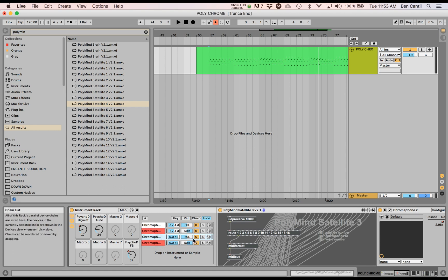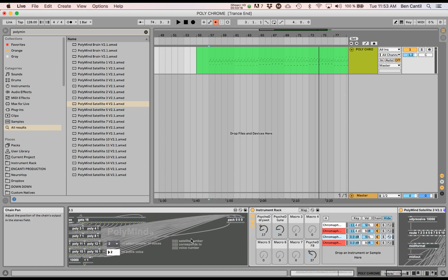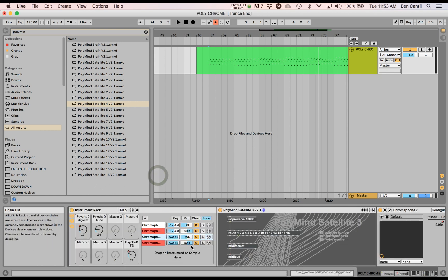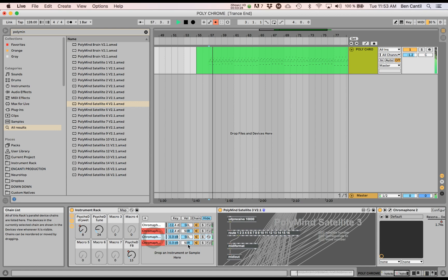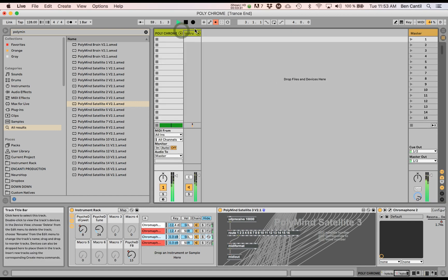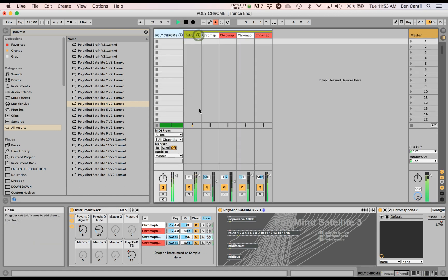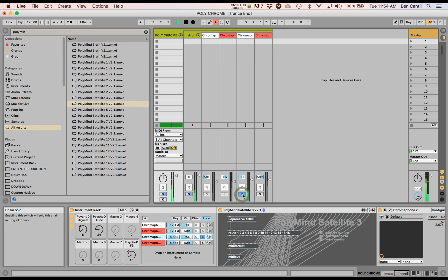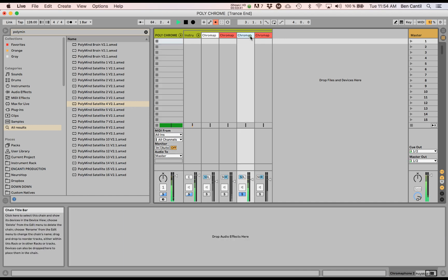Let's check it out. Let's go over to Polymind's brain and tell it to do four voices instead of two. And it should broadcast all these notes to all these four different instruments. And I can solo any of these, we can hear them.